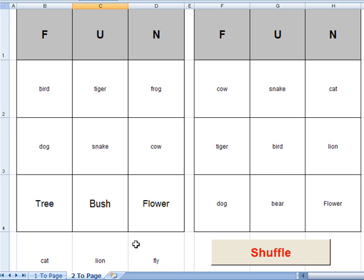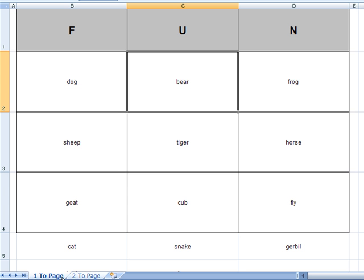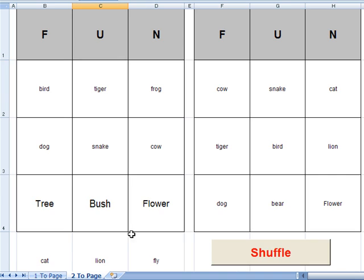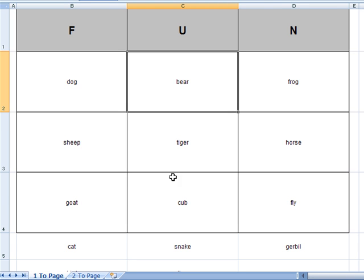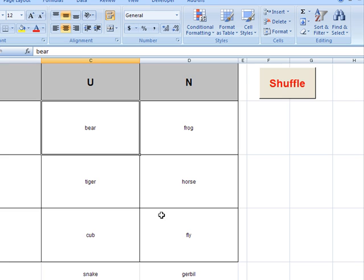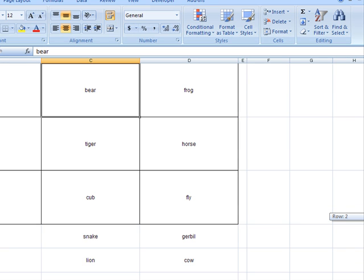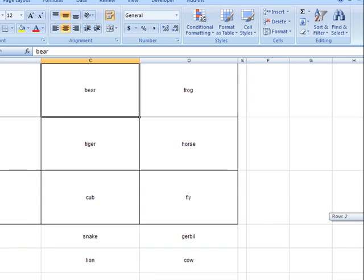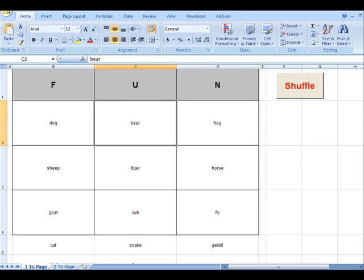I also want to point out here down the lower left we have one to a page or two to a page. This two to a page basically allows you to create two bingo cards on one printed page. One to a page literally means we just have one card on one page. And also you'll notice here again are those two different rows underneath the bottom there that also need to be filled in but will not print when it comes time to print it.